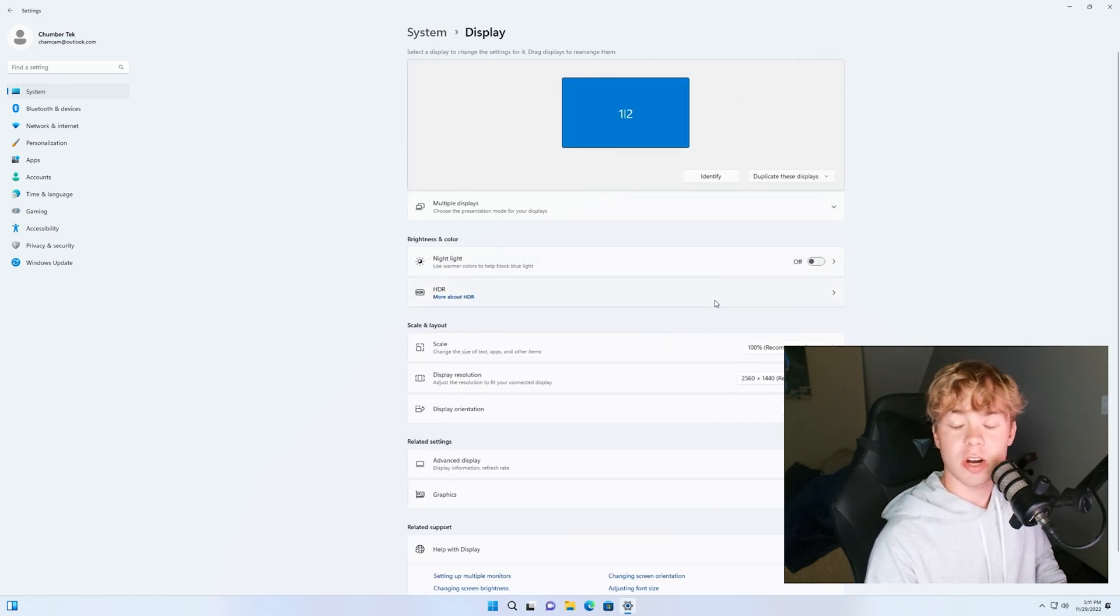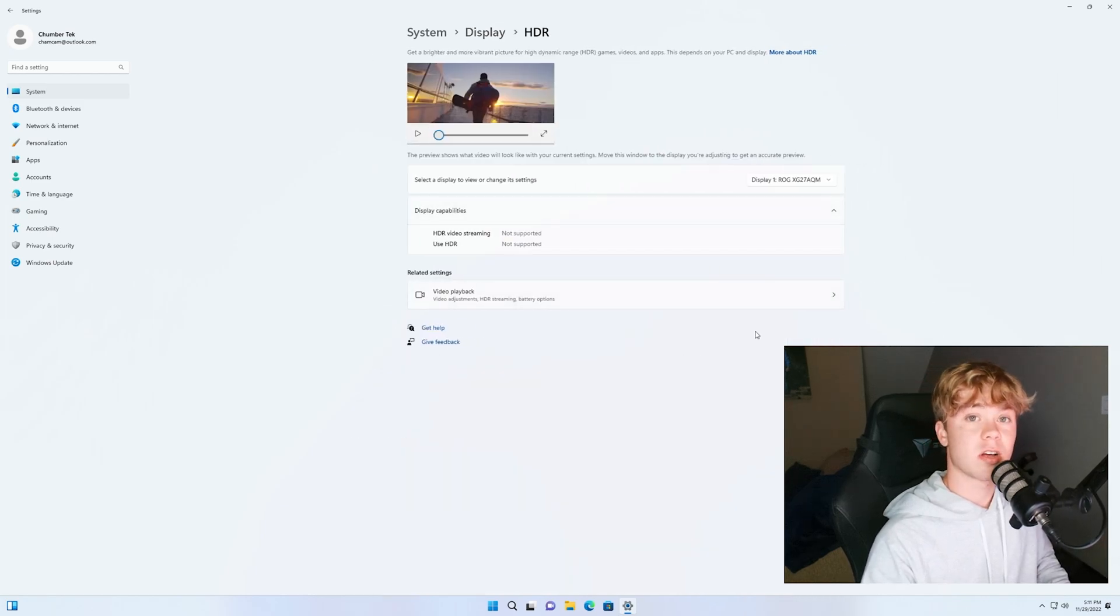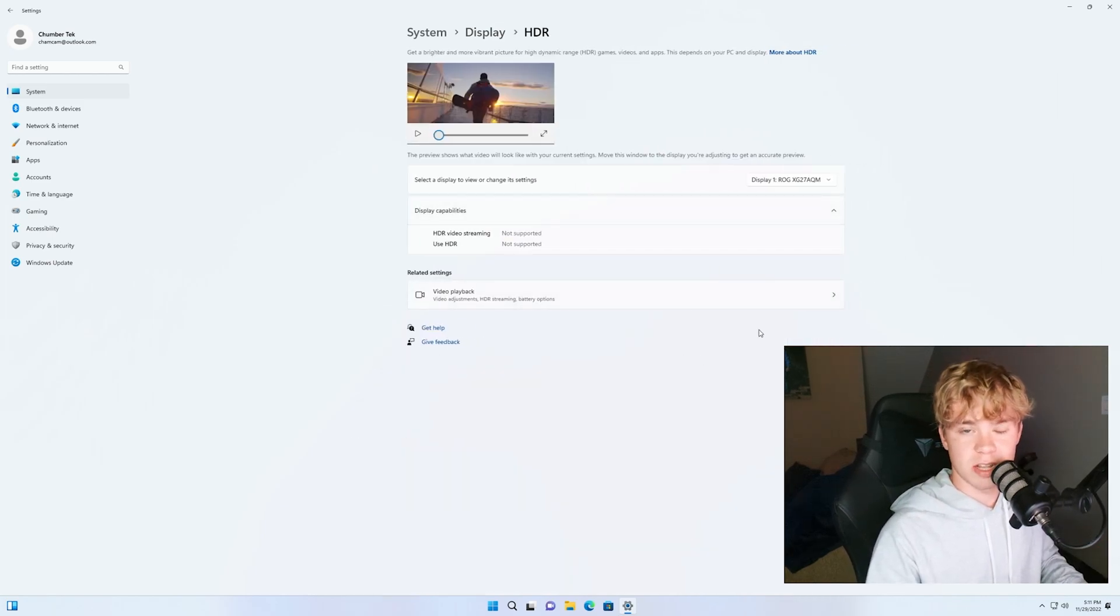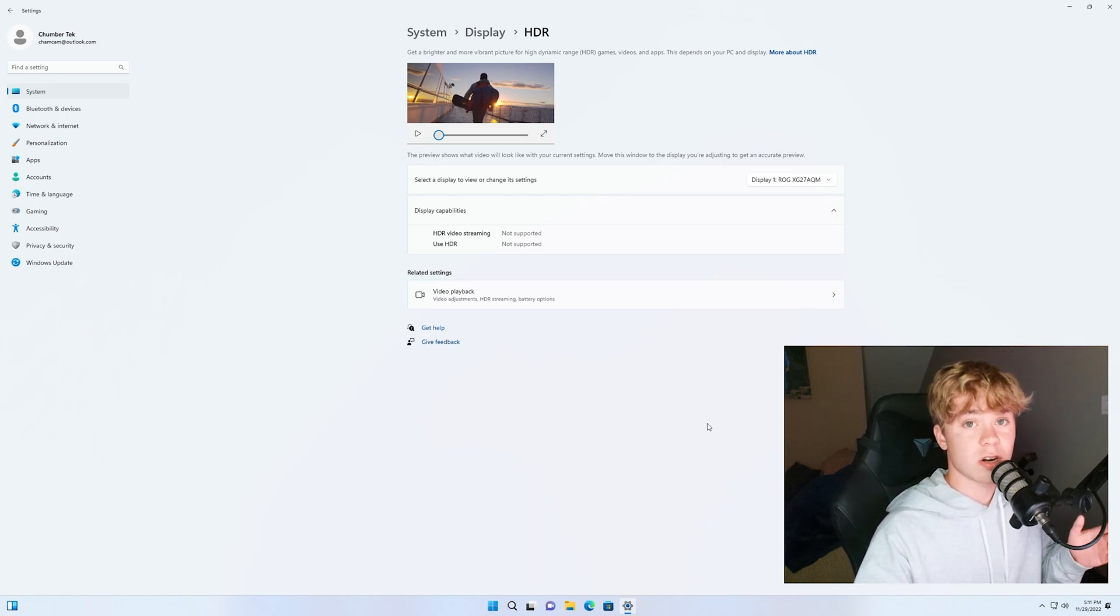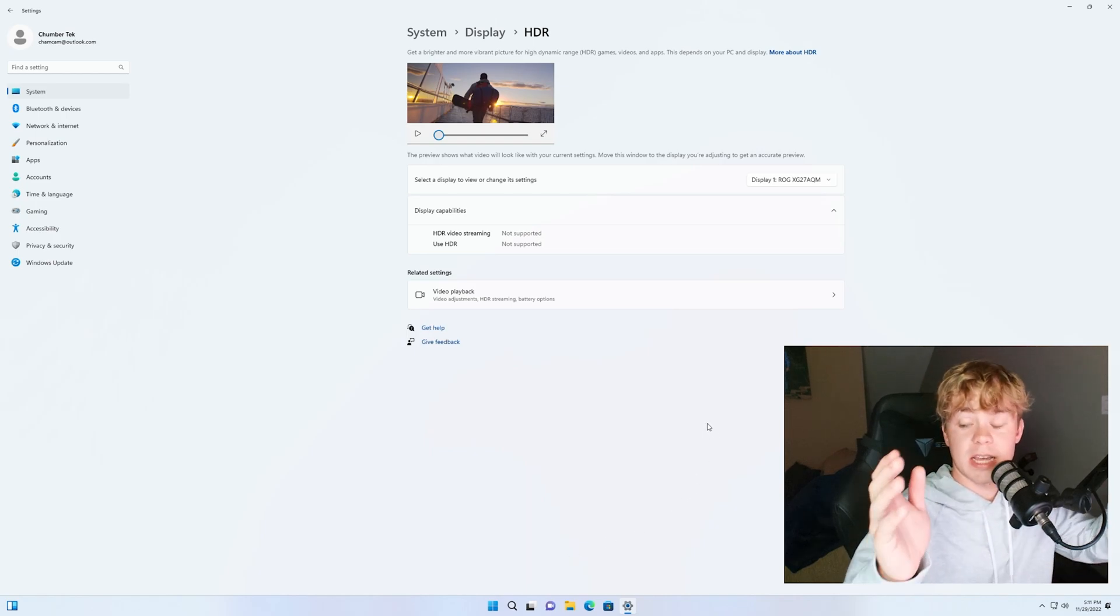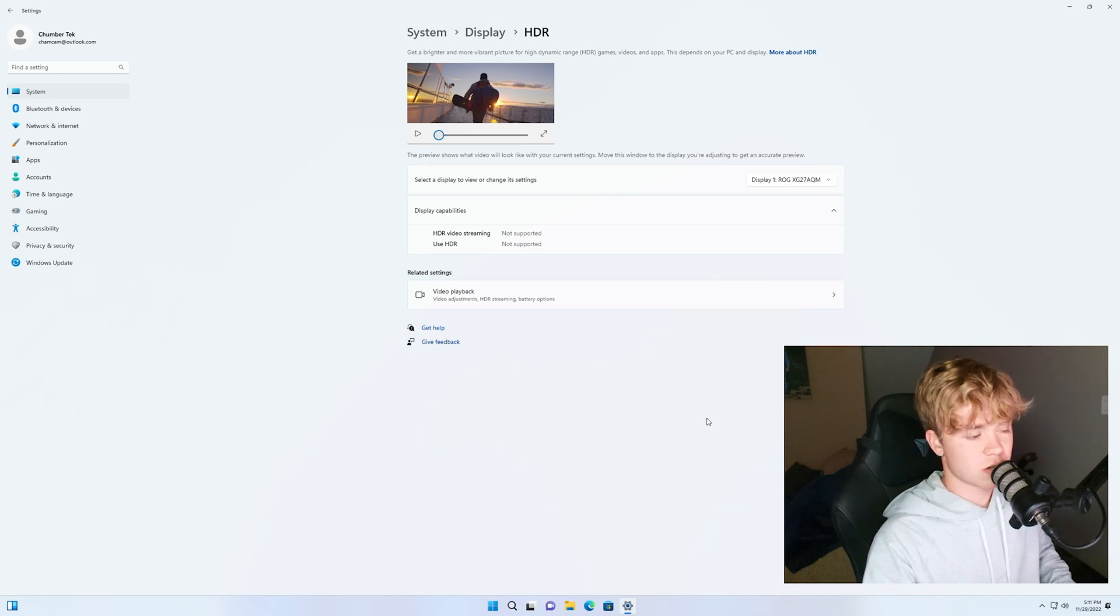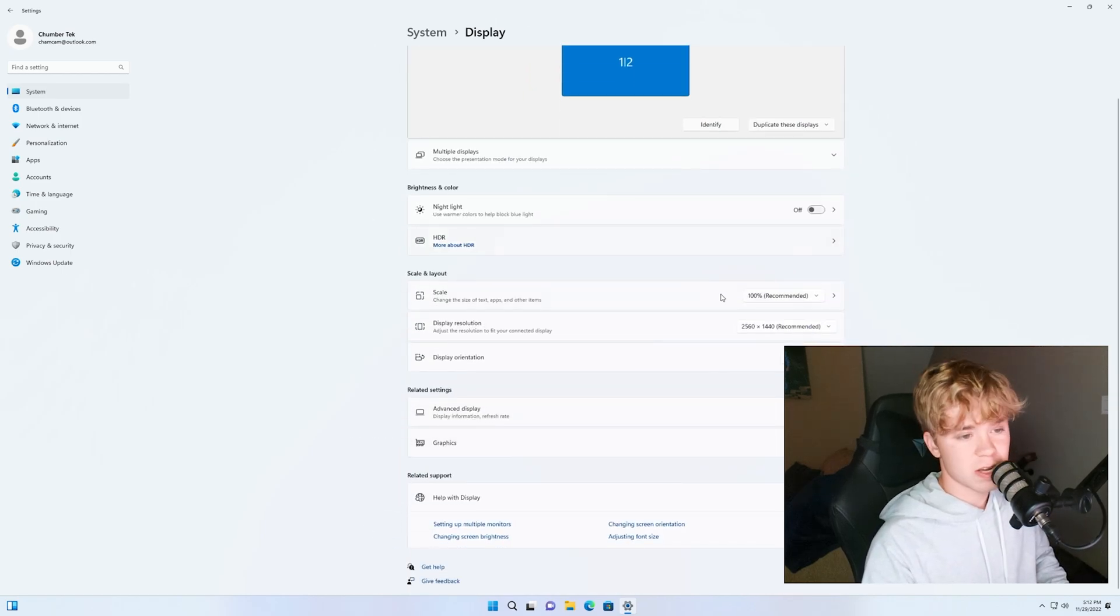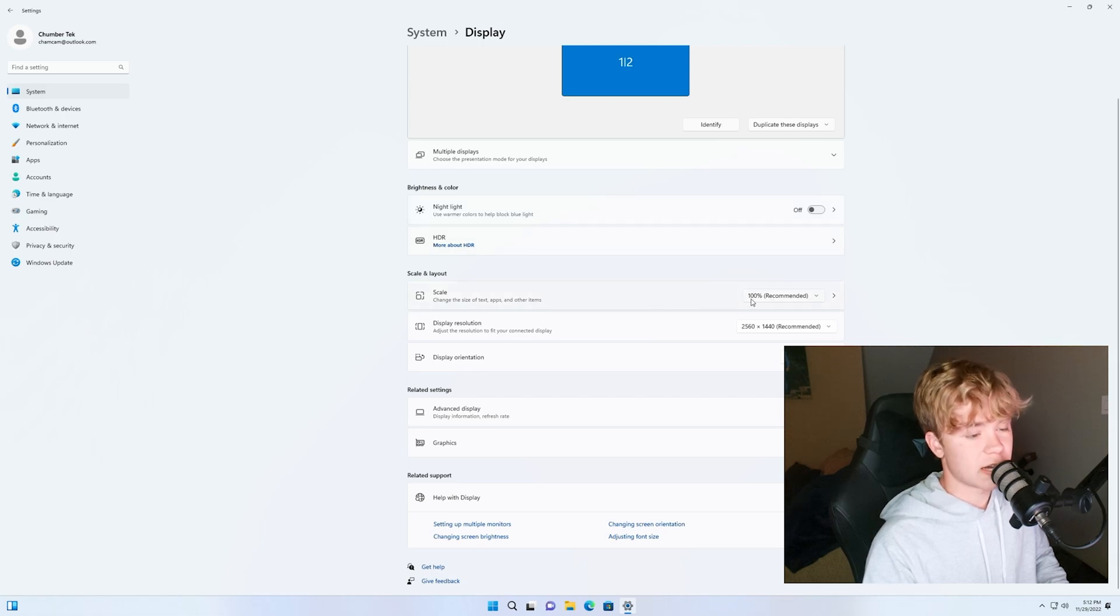Now HDR if you have this feel free to turn this on. You can also go in here and enable something called auto HDR on Windows 11, that is a feature. It just allows certain things that may not be in HDR be like kind of HDR and it makes it look a little bit better for some people. Night light wouldn't recommend that. That's just a blue light filter if you're into that.